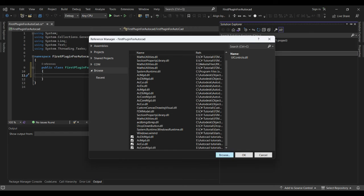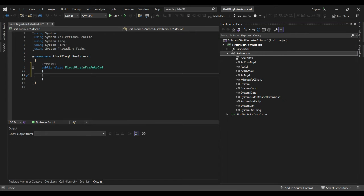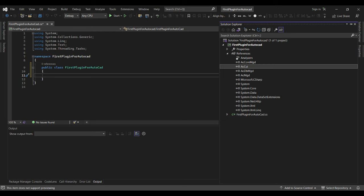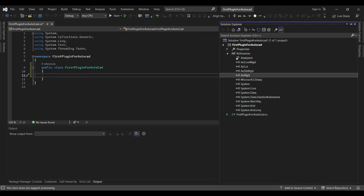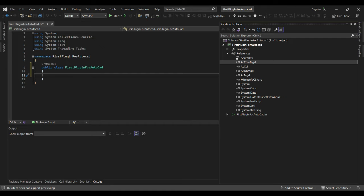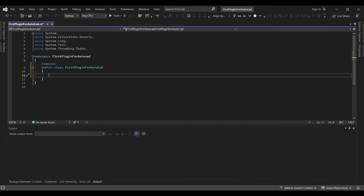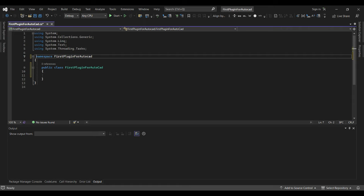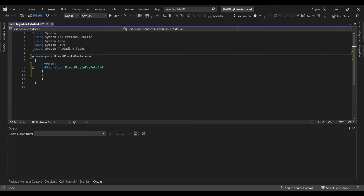Click OK and the references will be added. These are the references we have added to our application — this, this, and this — which will be enough.